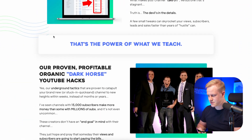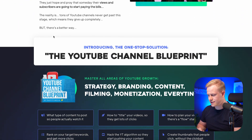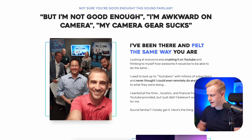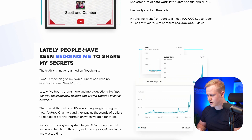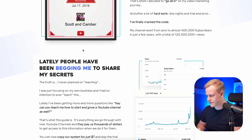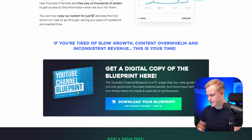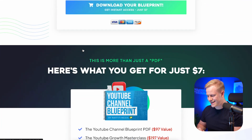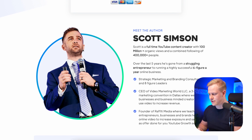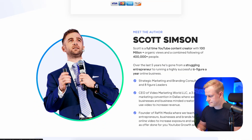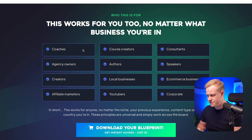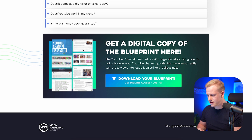This is the sales page for the front-end offer — the YouTube Channel Blueprint at seven dollars. It addresses who it's for: 'I know you're not good on camera, I'm awkward on camera, my camera gear sucks.' We walk through different objection-handling principles, just like I do with every funnel build. Then there's a call to action, a sneak peek of what you'll learn inside, the offer stack with some bonuses, meet the author Scott, images of him at Two Comma Club speaking on stage, who it's for, FAQ, and call to action.